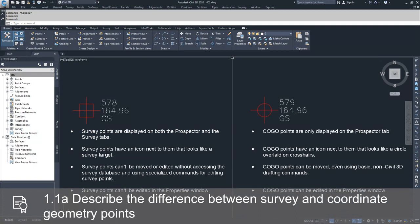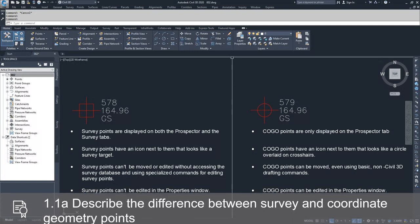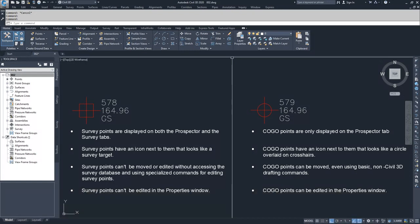On the left of the display window we have survey point number 578, and on the right hand side we have COGO point number 579. We have four bulleted differences between those points. We're going to walk through them and show the differences inside of Civil 3D.